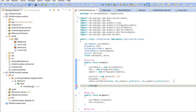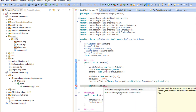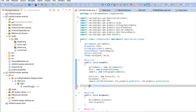In code, you can use gdx.files.isExternalStorageAvailable() or isLocalStorageAvailable() to check whether storage is available on the device. This is useful because some older Android devices may not have external storage, or some older computers may not support it. It's good practice to check and have a fallback just in case.